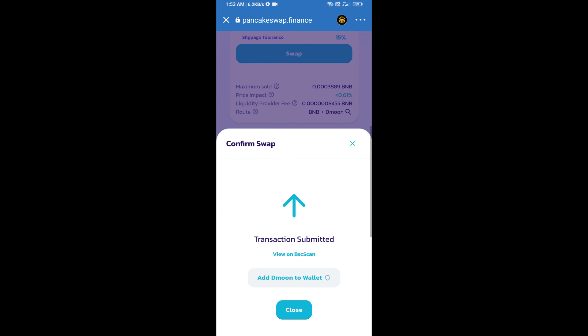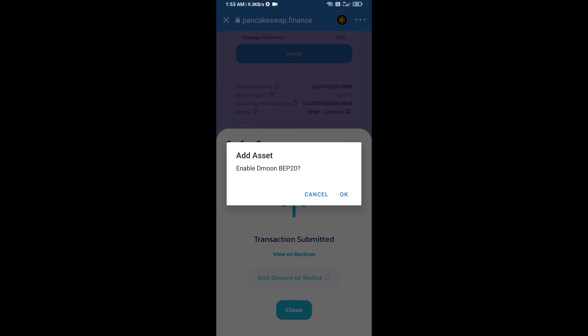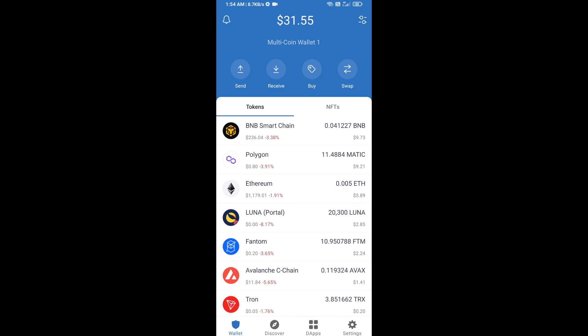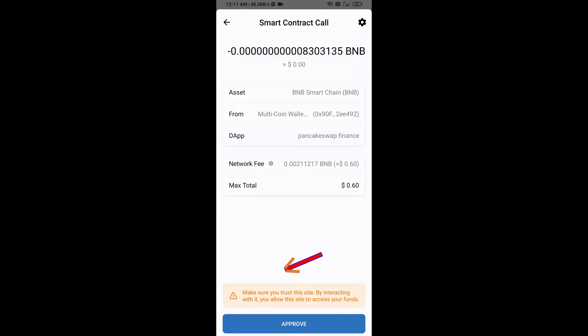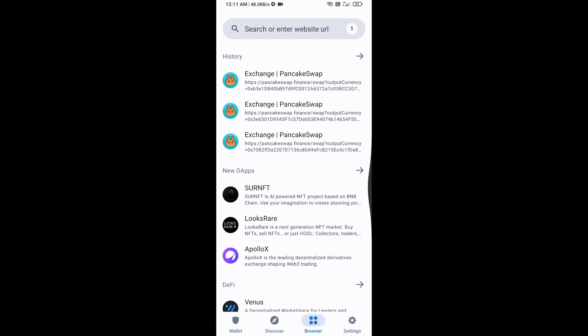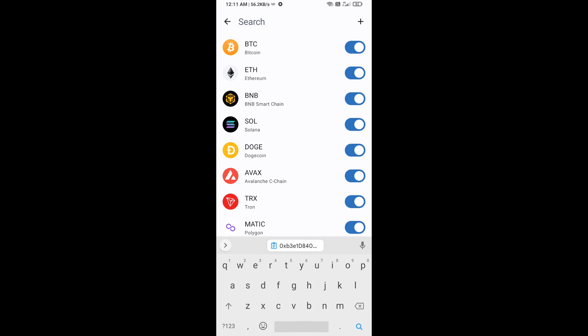Now here you will click on add to wallet and click on OK. After that, go to Trust Wallet home page. Now here this token has been added successfully on Trust Wallet. Thanks for watching.